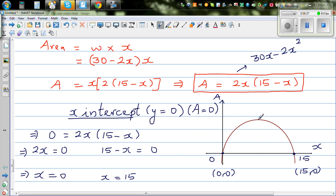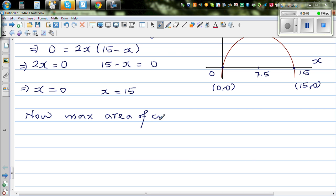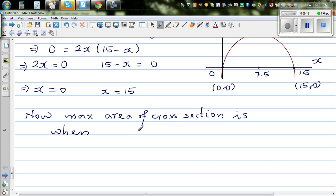So the maximum area occurs in between x equals 0 and x equals 15. The midpoint is x equals 7.5. So the maximum cross-sectional area of the gutter is when x equals 7.5. We can show this on a calculator graphically.